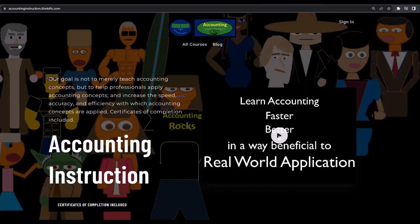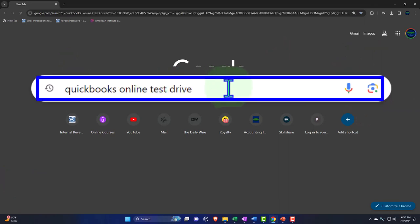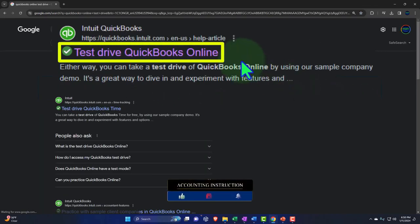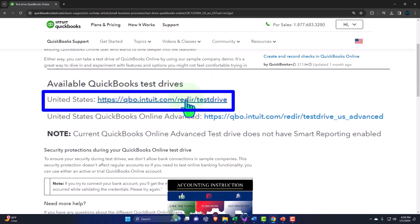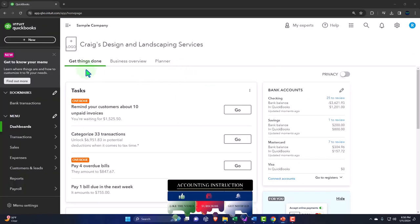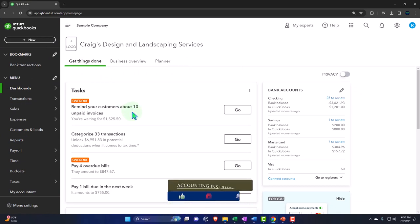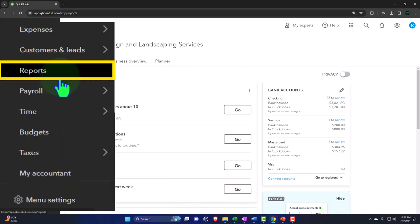Here we are online in our browser searching for QuickBooks Online test drive, looking for the result that has intuit.com in the URL - Intuit being the owner of QuickBooks. We're selecting the United States version of the software and then verifying that we're not a robot. Reports on the left-hand side.